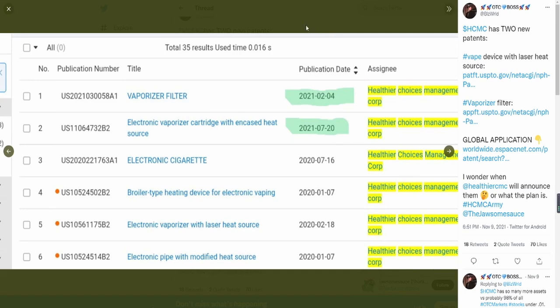Technically they are new patterns, relatively new patterns in comparison to old patterns. You guys can see on the publication dates. The last two patterns that we talked about in the previous video were the vaporizer filter and the electronic vaporizer cartridge with encased heat source.